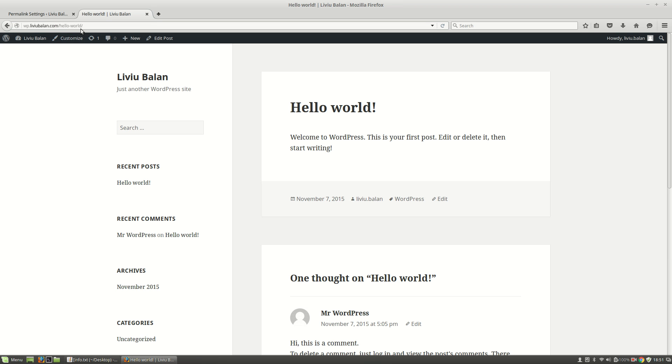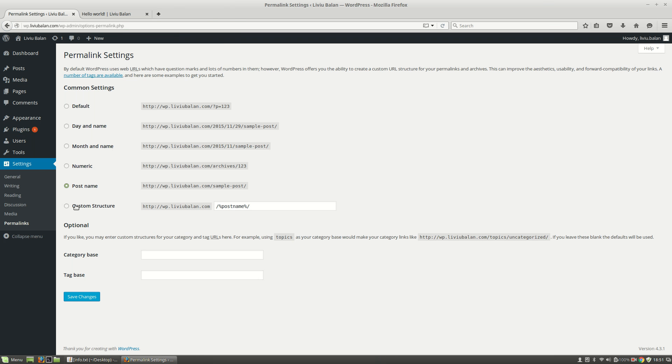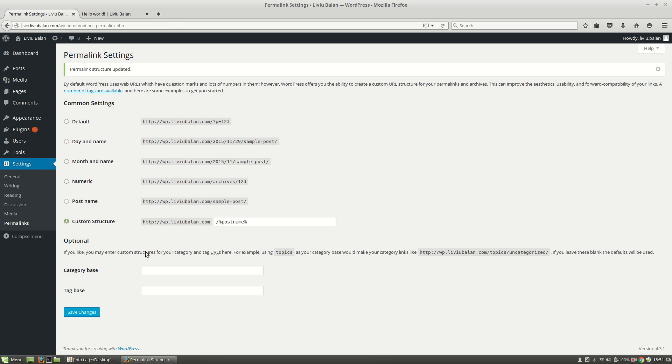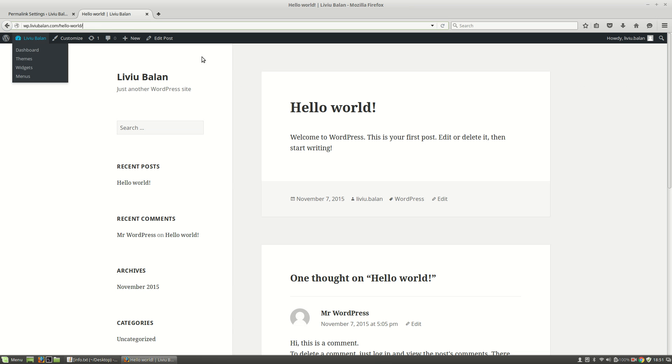In order to remove the slash here, I will click on the custom structure and here I will remove this slash. Hit the save changes button and now if I refresh the page,